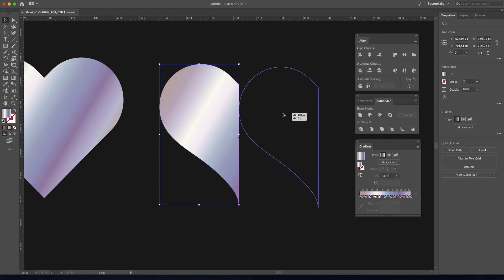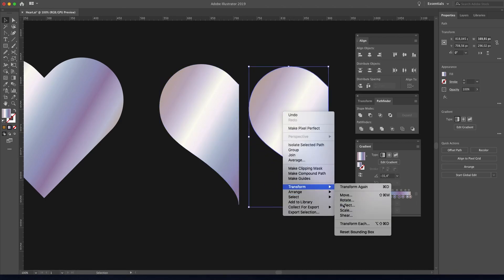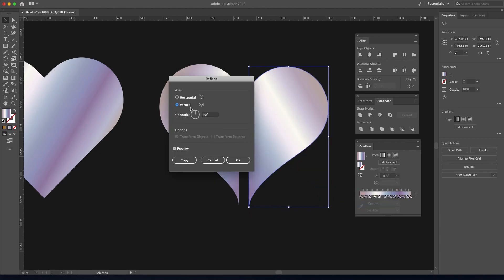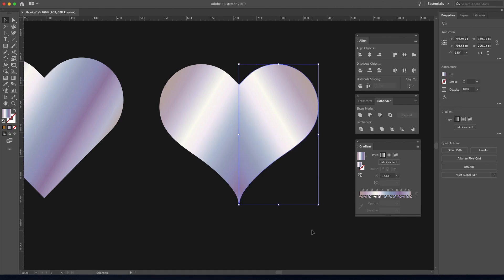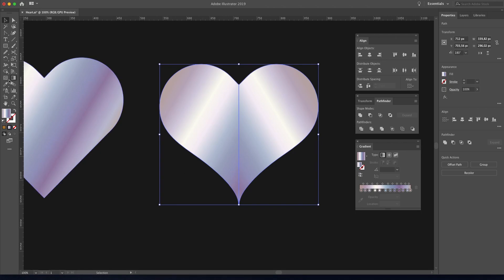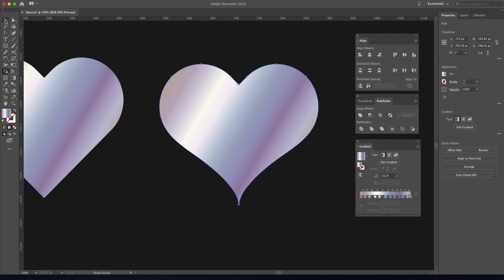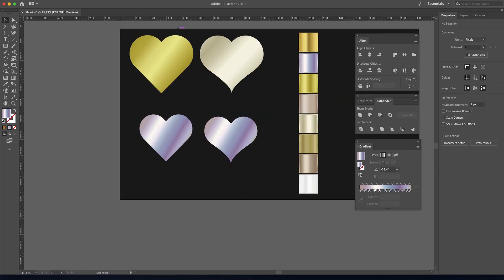Duplicate, right-click, transform, reflect, and choose vertical. Then bring it into place, select both, go to the Shape Builder tool and merge the parts together.